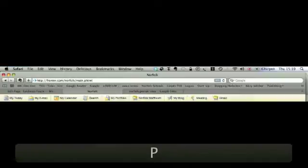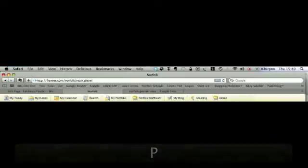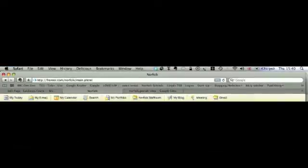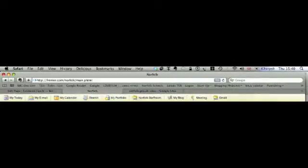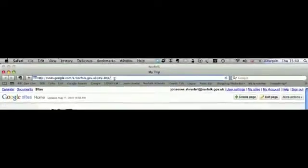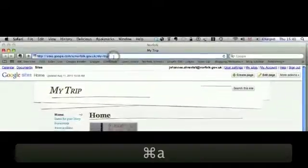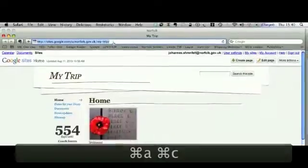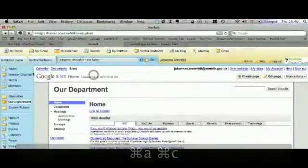Okay, so the first thing you need to do is you need the URL from your Google Sites. If I go into my Google Sites, and here we go, highlight that, go back into Fronter.